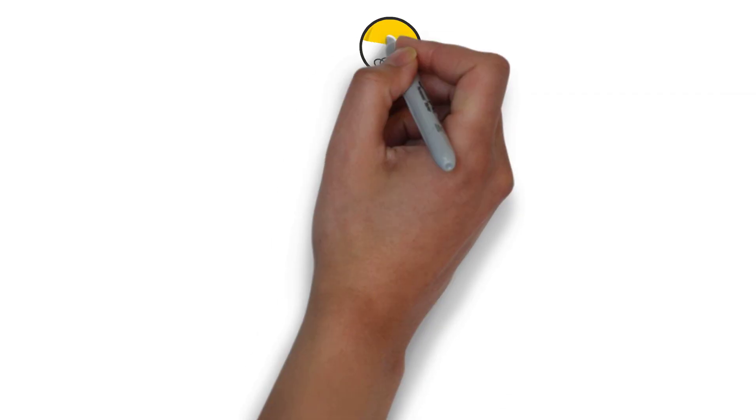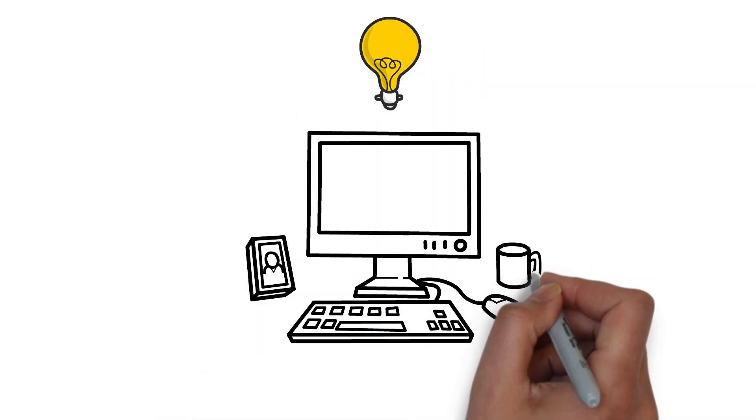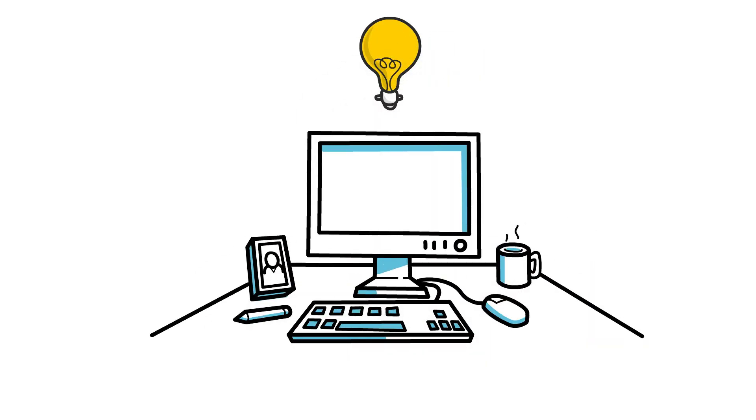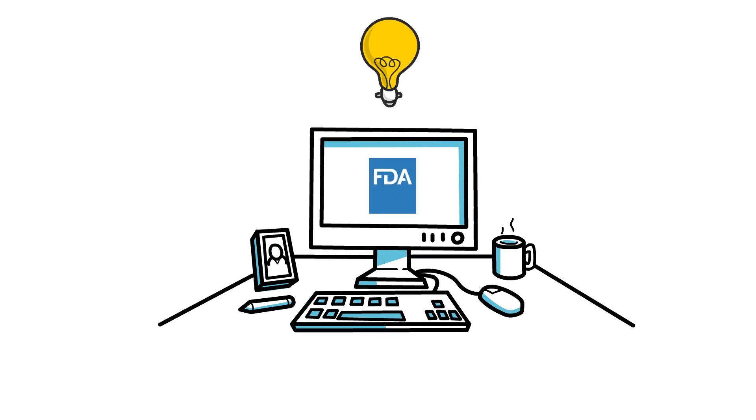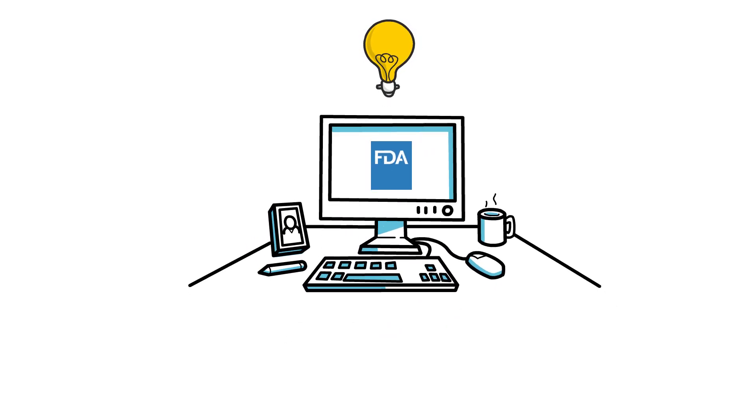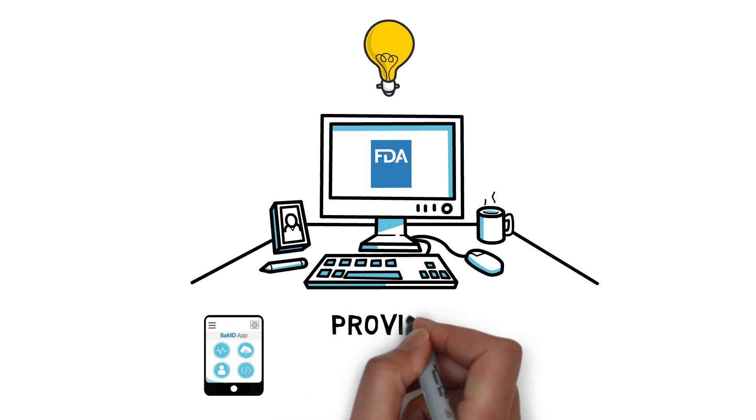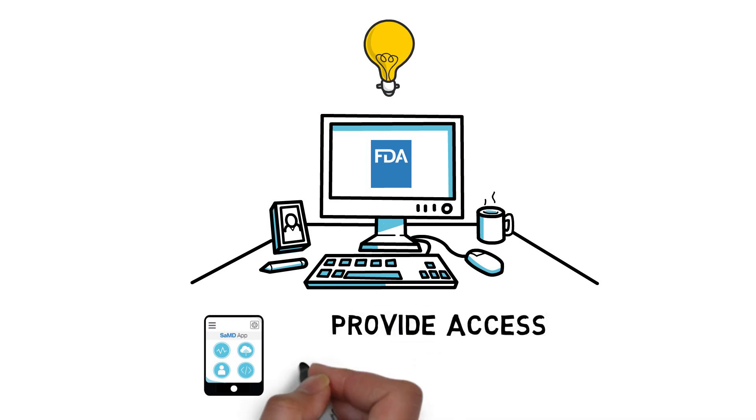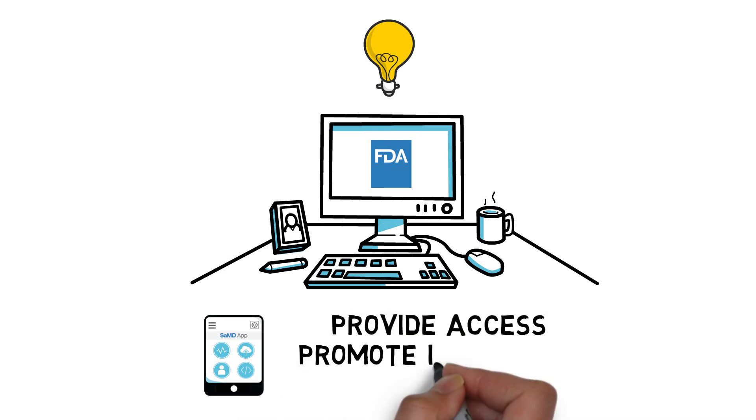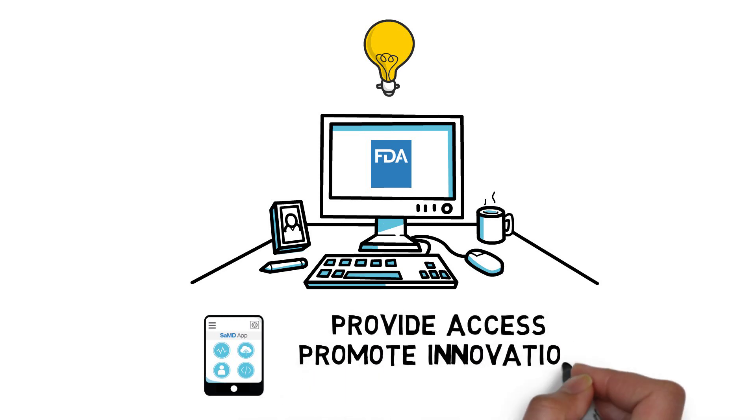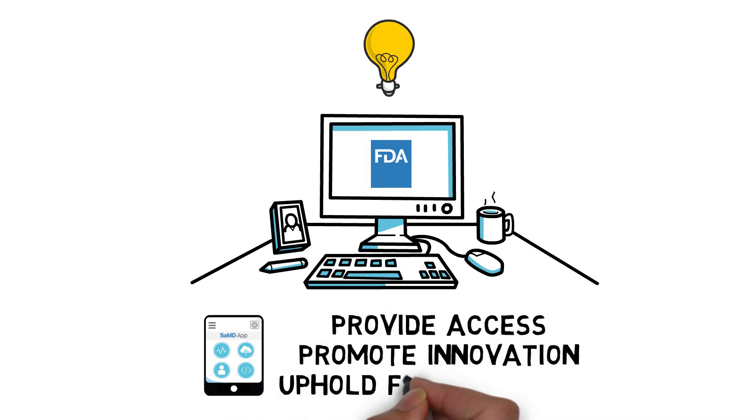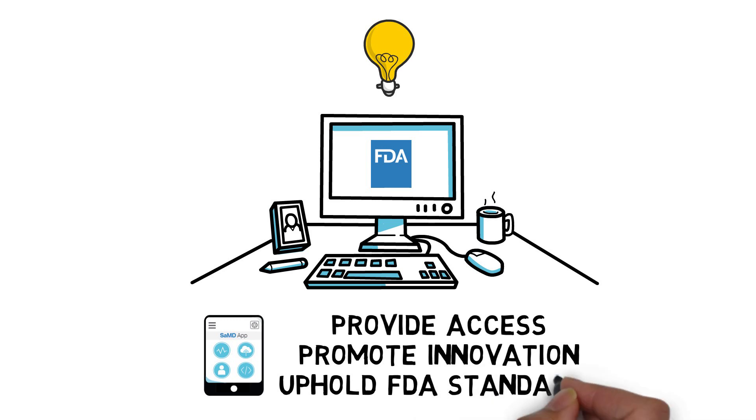Given today's rapid pace of SAMD innovation, the FDA is reimagining its regulatory approach. This approach to digital health regulation will provide timely access to SAMDs and promote innovation while upholding the FDA standards of safety and effectiveness.